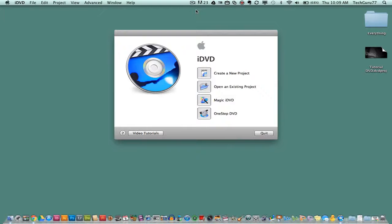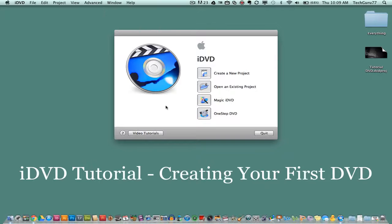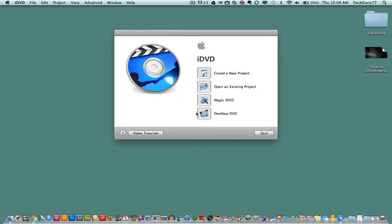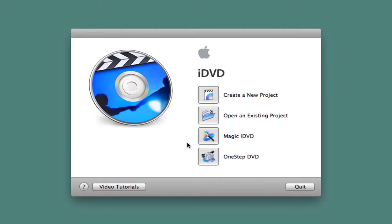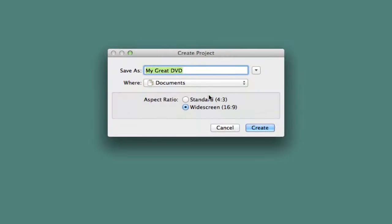Welcome back to another Tech Guru video. Today we are in the application iDVD. I'll be giving you a beginner's rundown of how to use iDVD, all of the tools within the application, as well as how to get started creating your first DVD. The first thing you'll notice when you open up iDVD is four options: create a new project, open an existing project, Magic DVD, or One Step DVD — simpler ways of making a DVD. I'm going to show you from a brand new project, so go ahead and click on Create New Project.